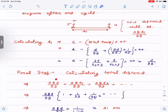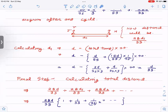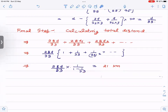So in the first cycle the fly covers 28d/33, in the second cycle 28d₁/33, where d₁ = d/33, so that term is 28d/33². Each cycle the distance reduces by a factor of 1/33, forming a geometric progression. Summing this GP gives the total distance flown by the fly as 21 kilometers.